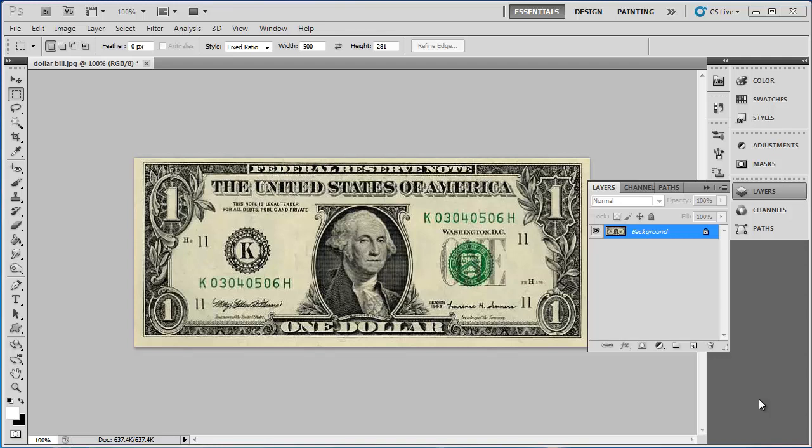Photoshopping different effects onto a $1 bill can be fun. In this tutorial you are going to learn how to Photoshop a dollar bill.